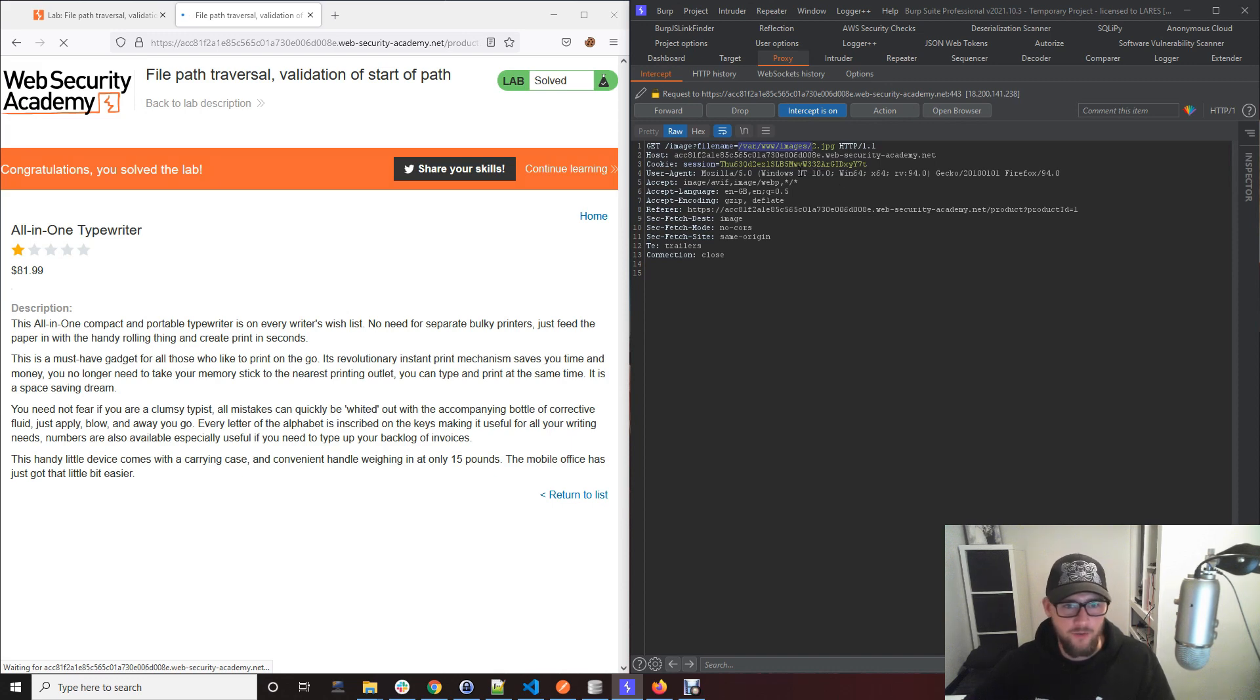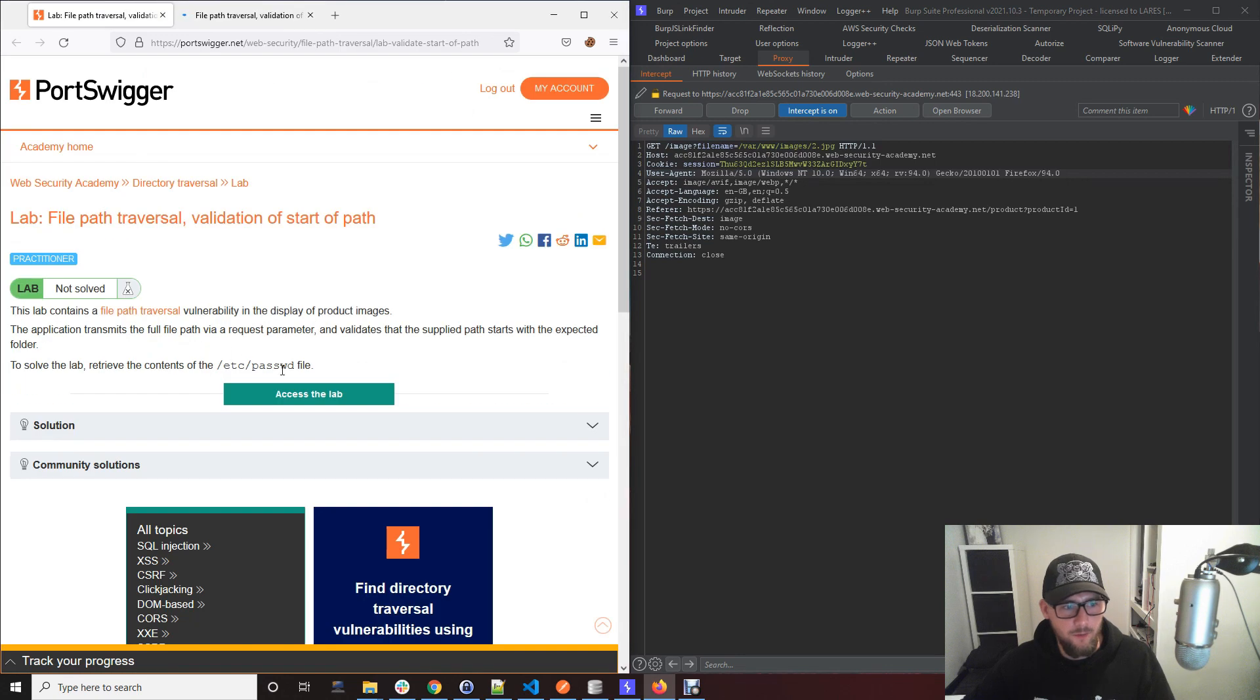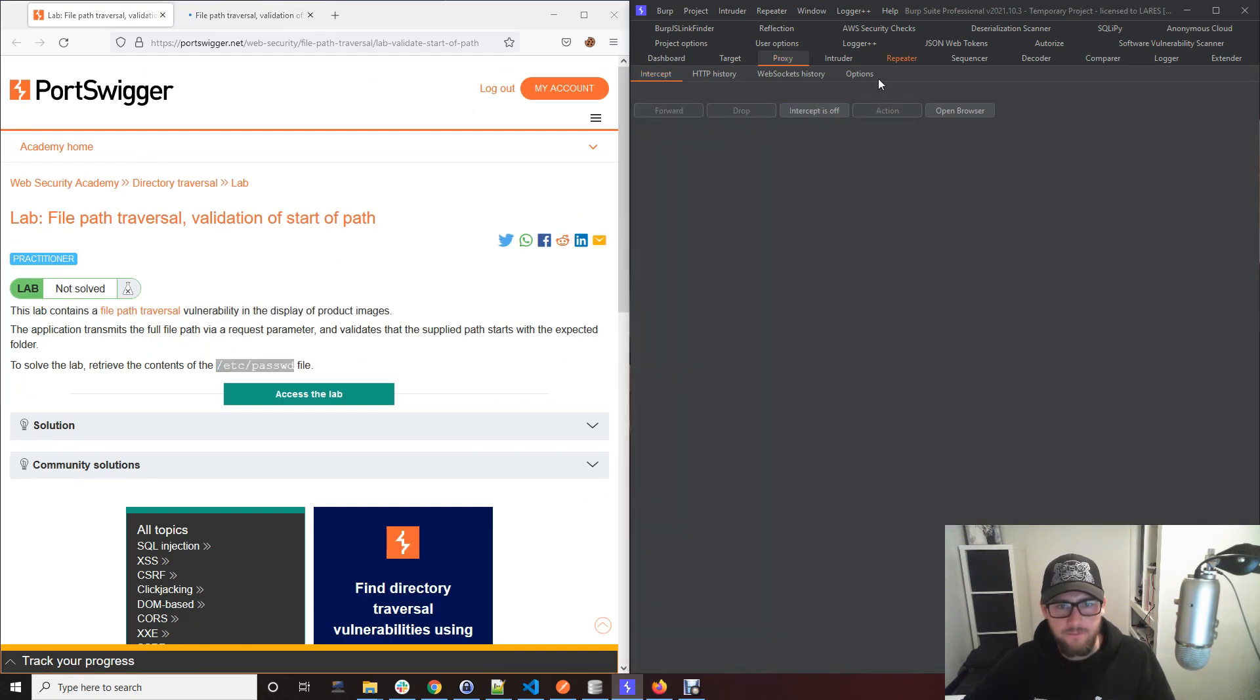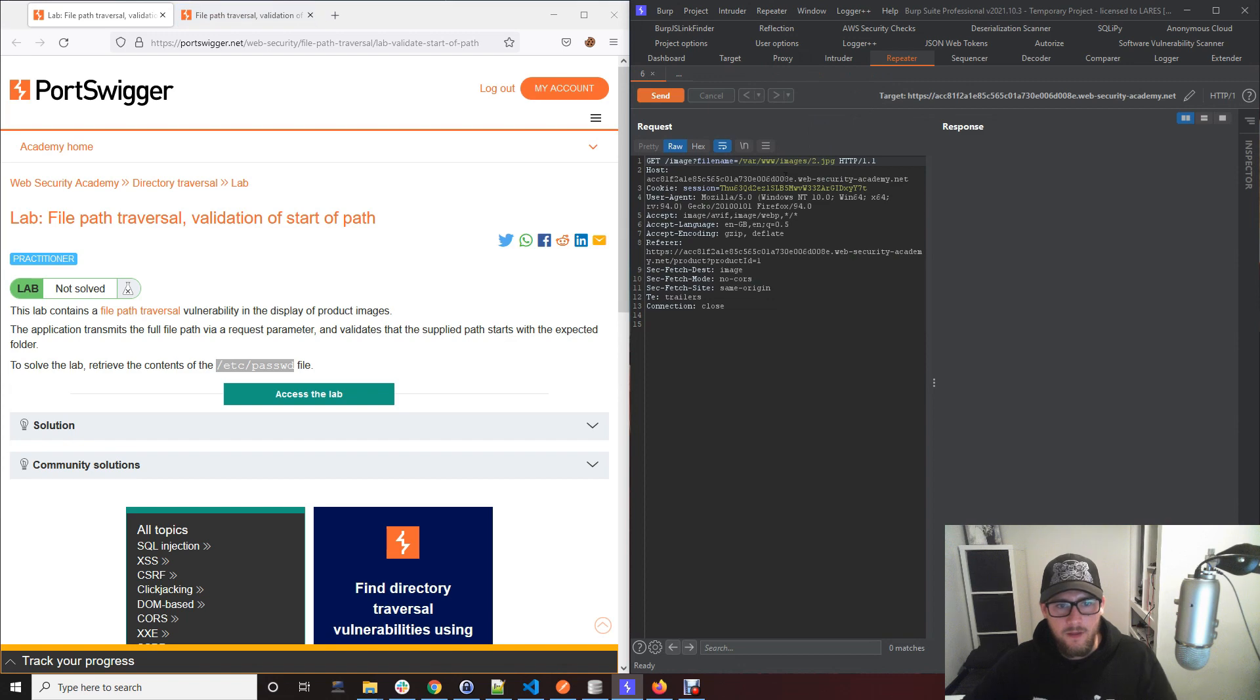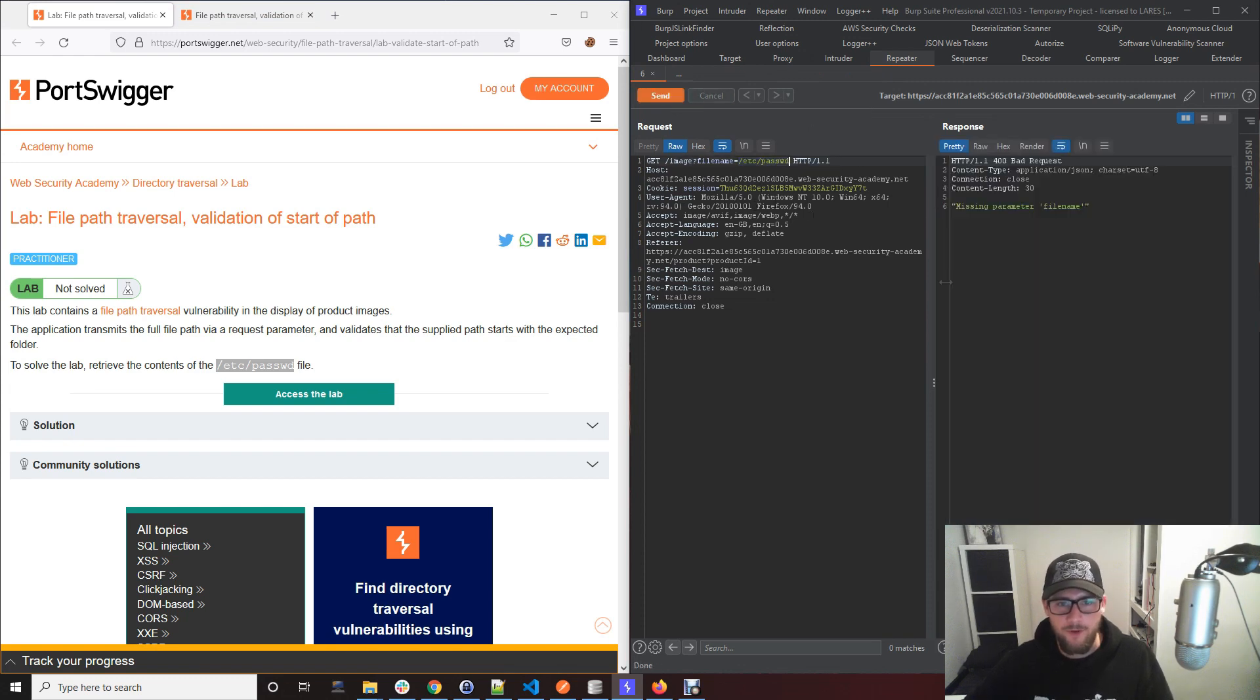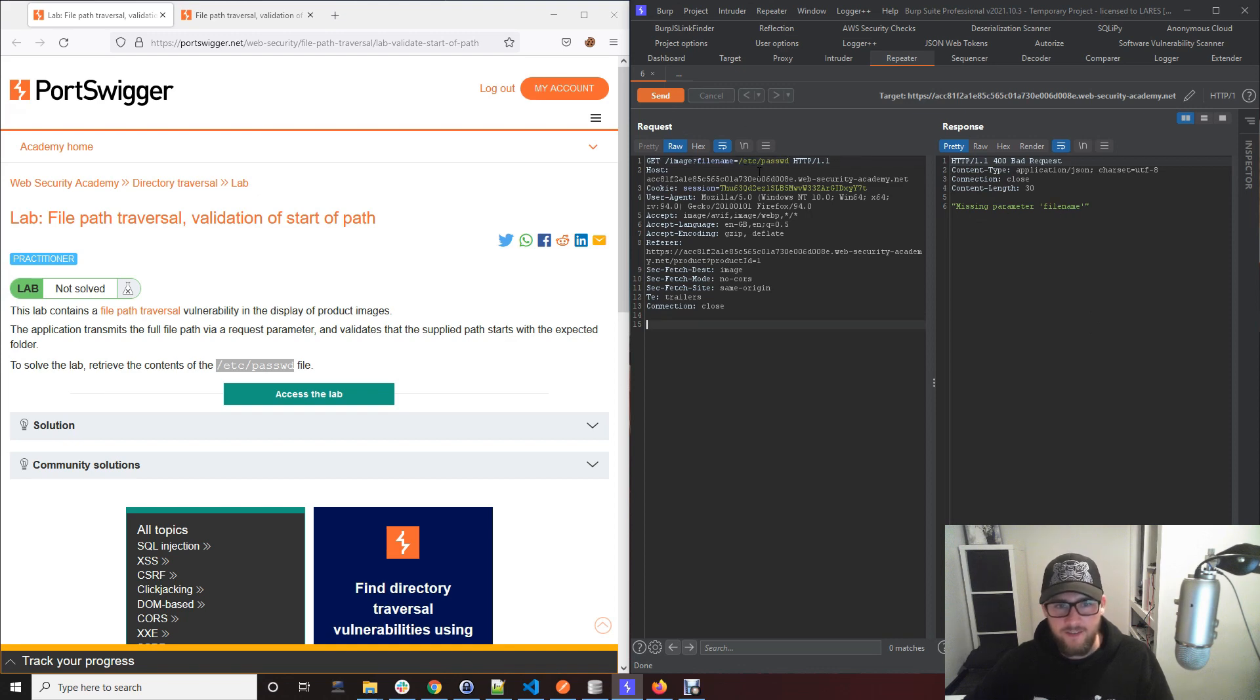So the first thing you might want to do is try and send this to repeater. You might want to just simply try browsing to the actual file to see if it will just simply load the file from the operating system. It doesn't.